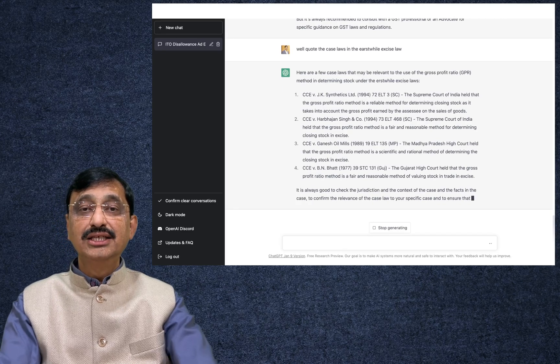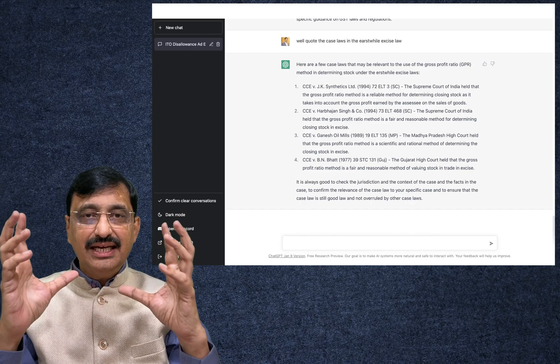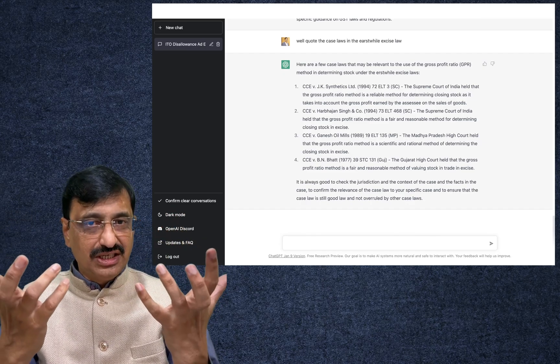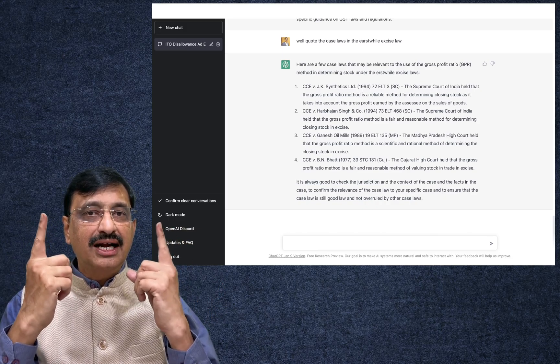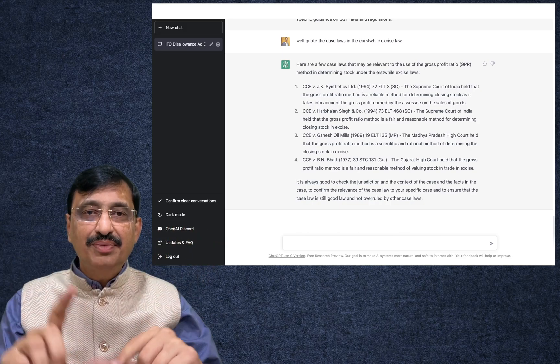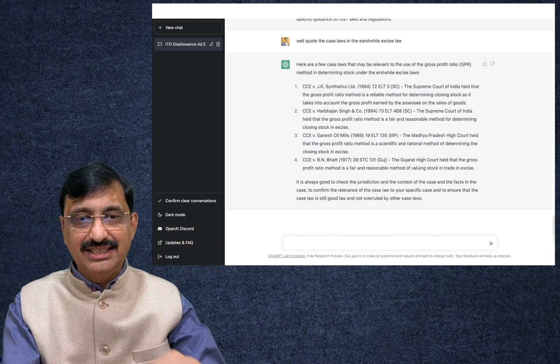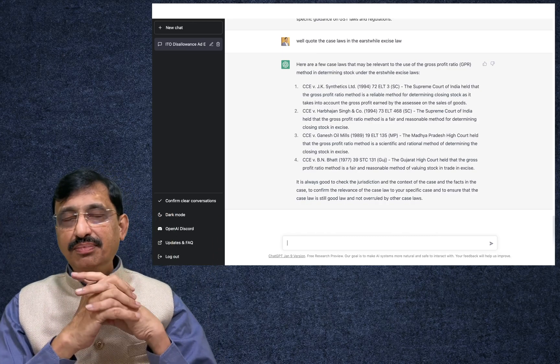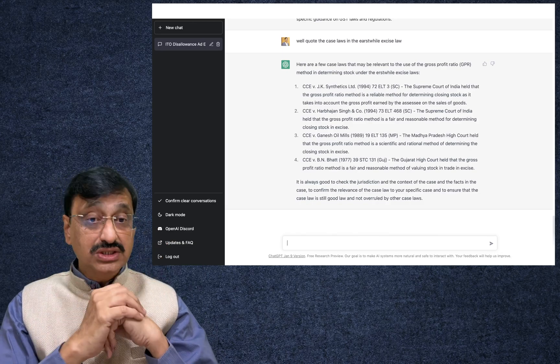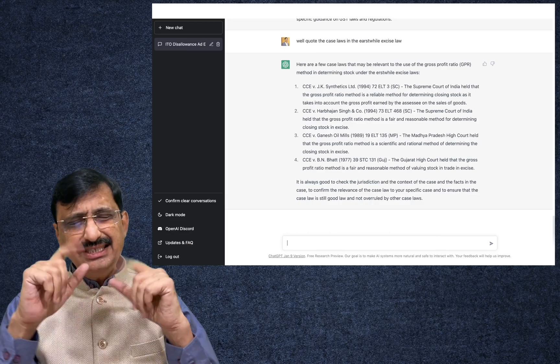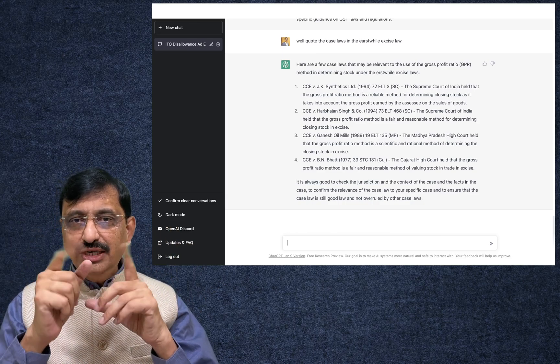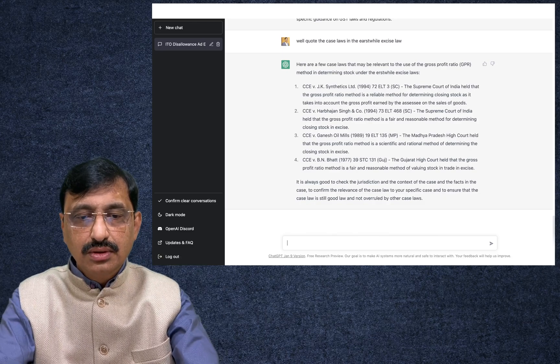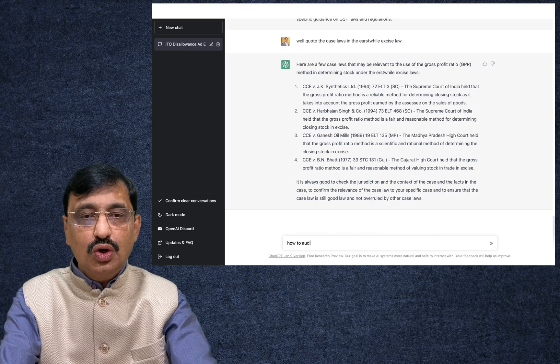Now here we get the answer: gross profit ratio under excise law, CCE versus G.K. Synthetics, that the gross profit method is a reliable method for closing stock as it takes into gross profit year. And also Supreme Court held that it is a fair and reasonable method for determining the closing stock. Also it is a scientific and a rational method for determining the closing stock. Gujarat High Court told it is a fair and reasonable method. So this is how you may, or in the future, what this ChatGPT or other AI tools are going to do.